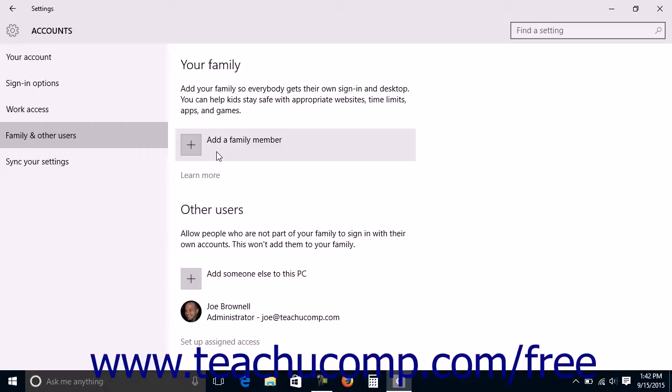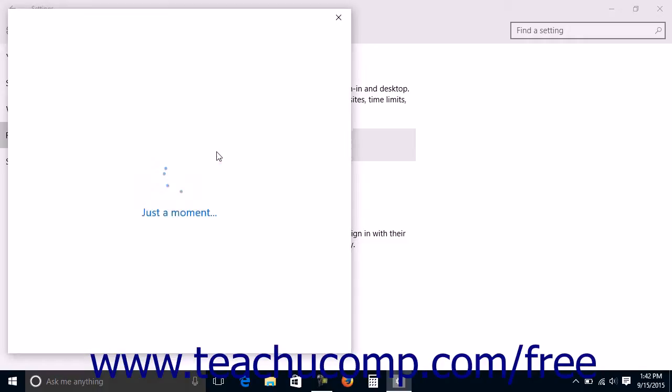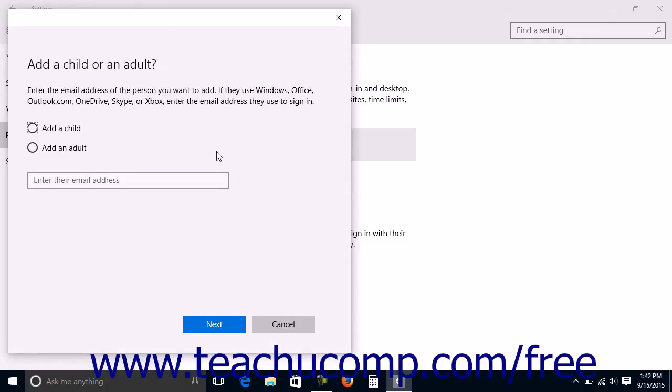To add a family member account, click the Add a Family Member button to open the Add a Child or an Adult wizard that lets you create the family member's account. Enter the information into the wizard and click the Next button until you have created the account.